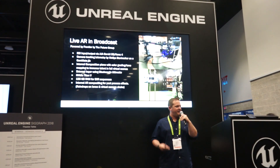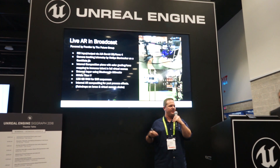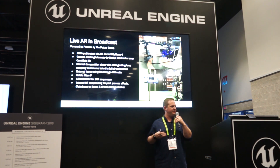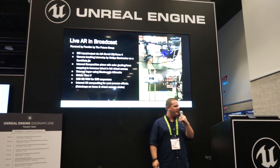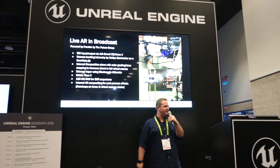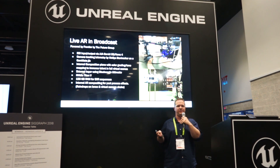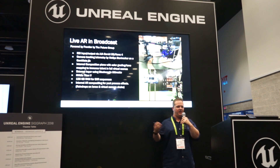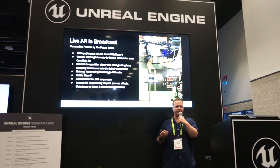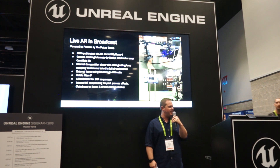In order to do live AR for broadcasts, we had to create our own version of the Unreal Engine that we're calling Frontier. Frontier gives us broadcast video input and output of the engine itself. We do this with an AJA Corvid 88 or Kona 4 card.